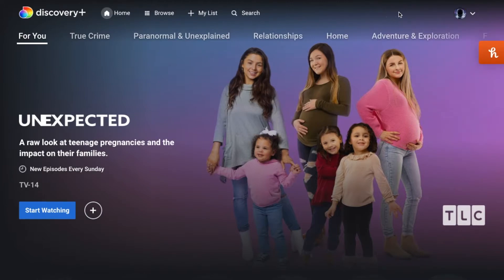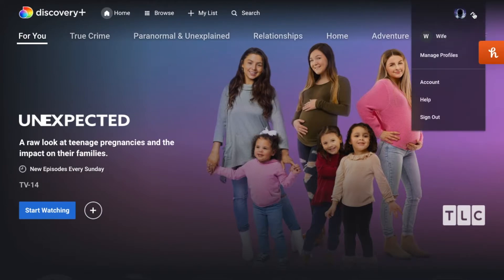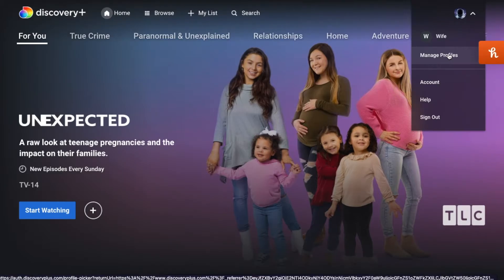So what we want to do now is just go ahead and hover your mouse over the little arrow over here by our profile picture and then we can come down and click on manage profiles.